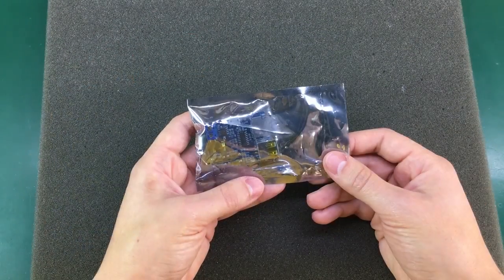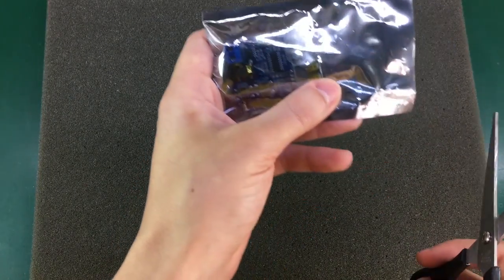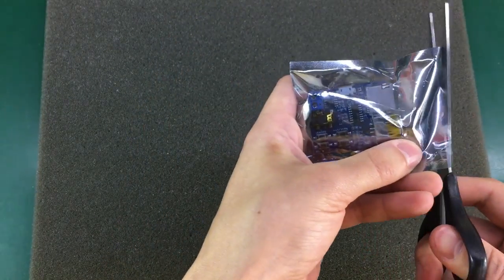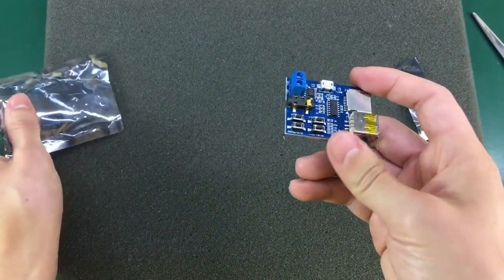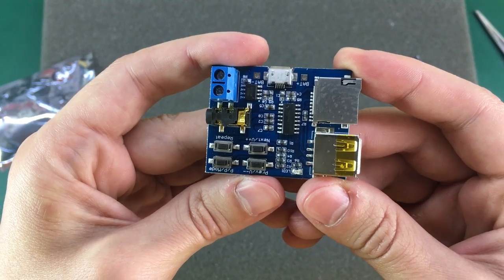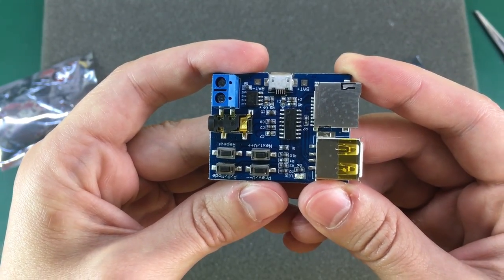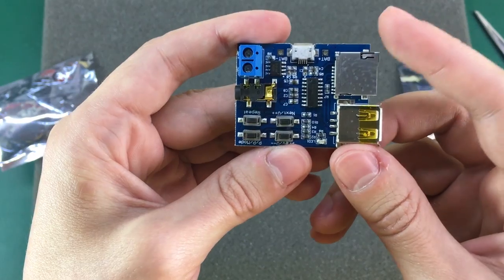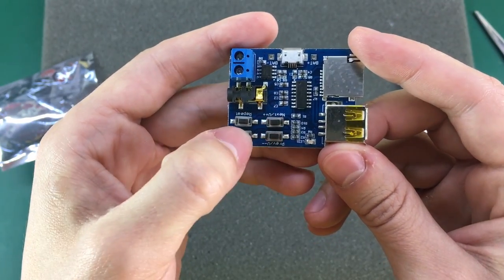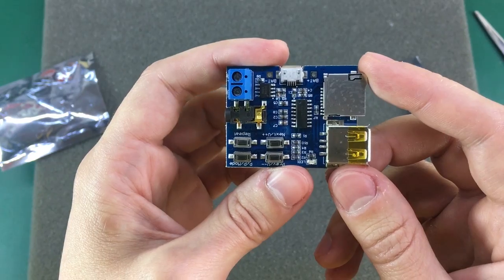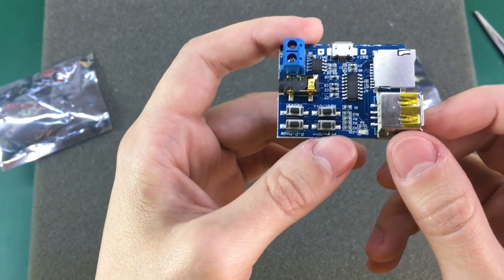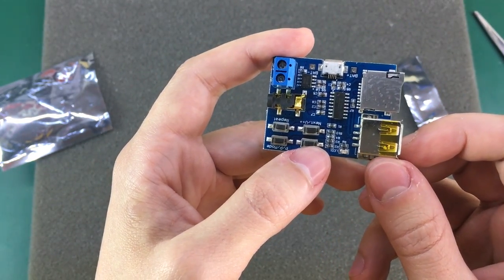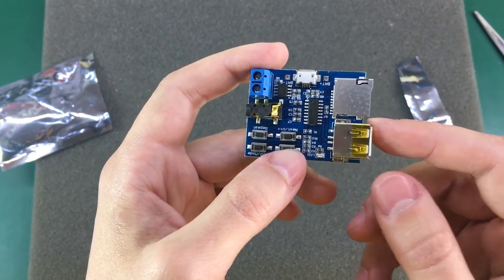Next up I have another interesting module, it's an MP3 player module with a couple of interesting features. So this thing will read MP3 files from micro SD cards or from USB flash drives inserted into this port. It has four switches on board and you can use those to skip forward backward through your files, change the output volume, play pause or select between micro SD or flash drive.